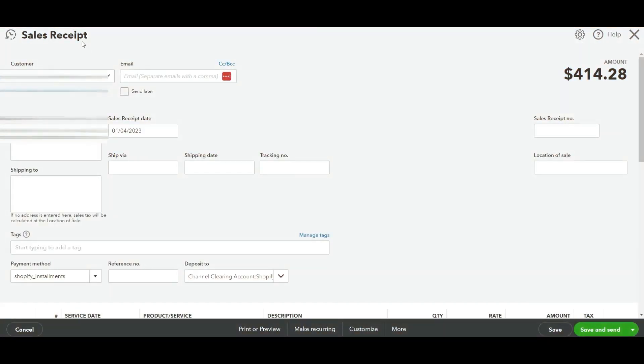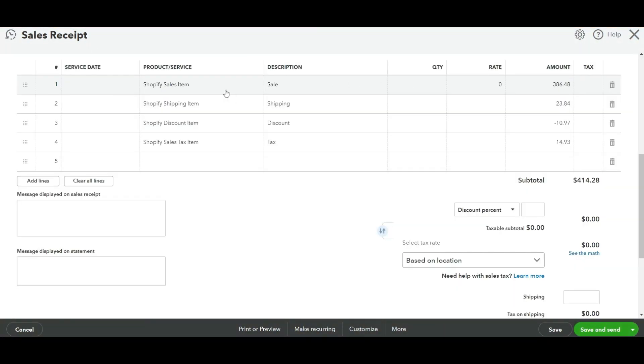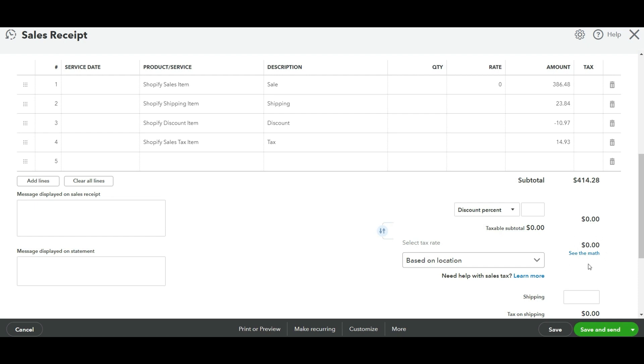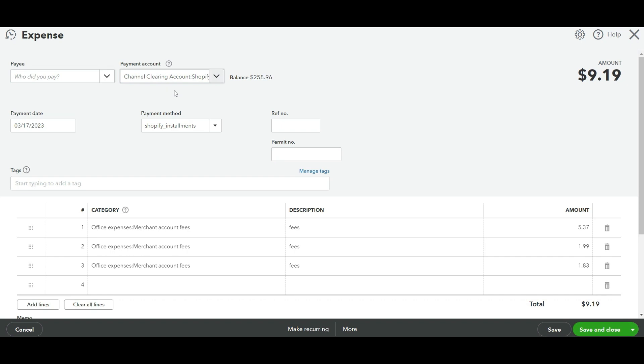The Shopify Connector app by QuickBooks will record two daily summarized transactions each day — a sales receipt and an expense transaction to record your fees. The sales receipt will show the product and service items, description, and amount. Notice that sales taxes are shown as a separate line item on the sales receipt and are not included in the sales tax calculation. The expense transaction will reflect the Shopify payments processing fees, recorded to merchant account fees or the account you selected in your app integration settings.